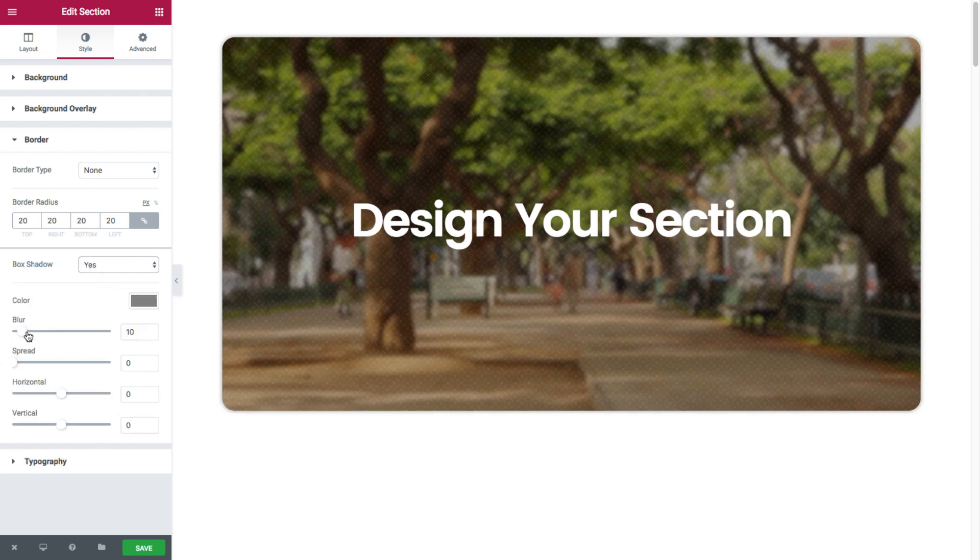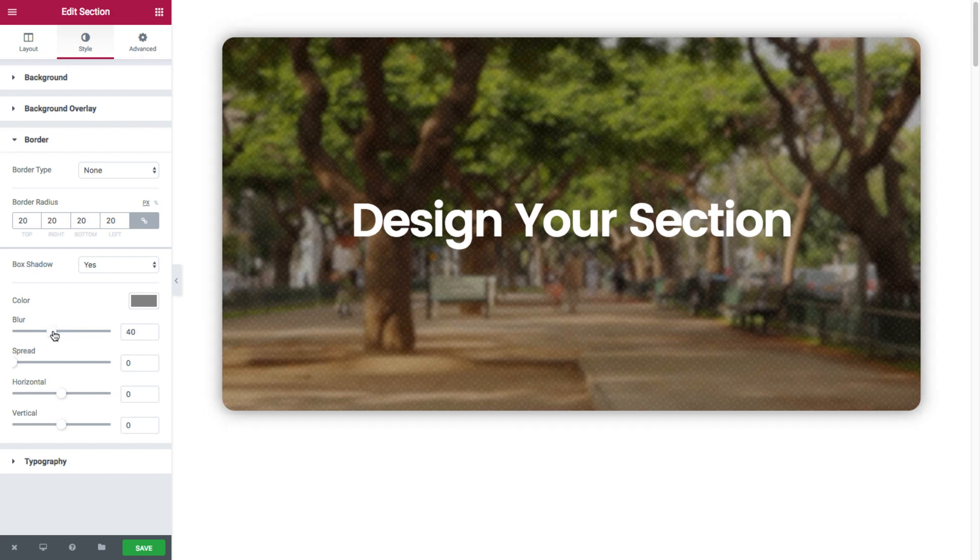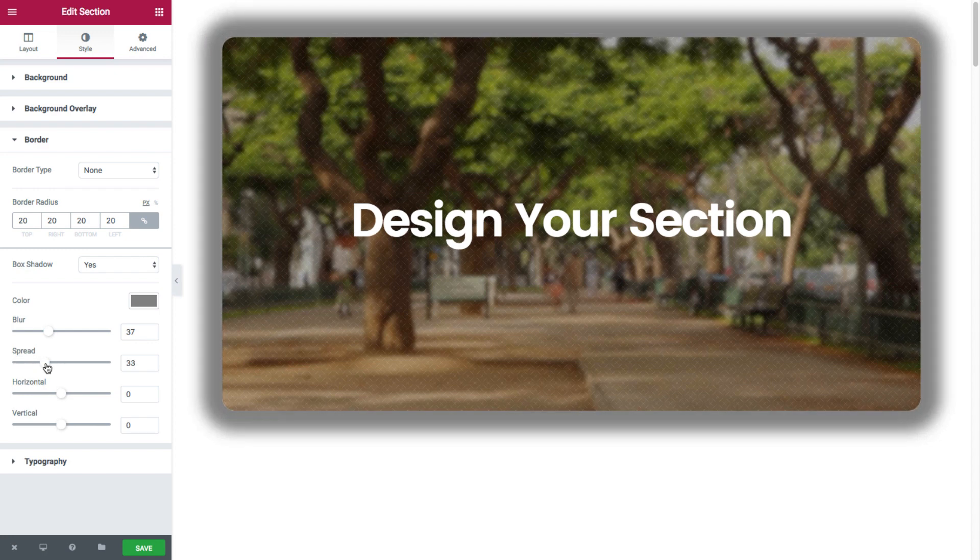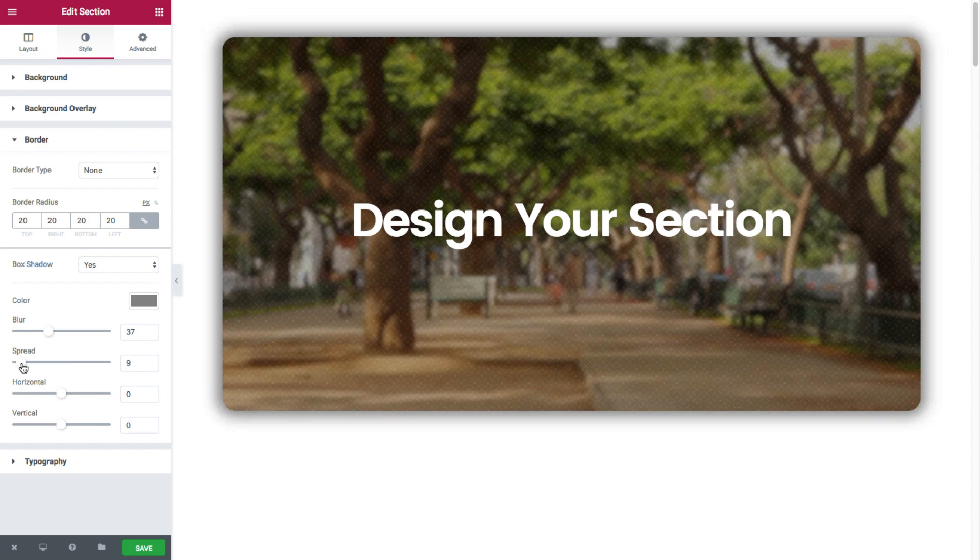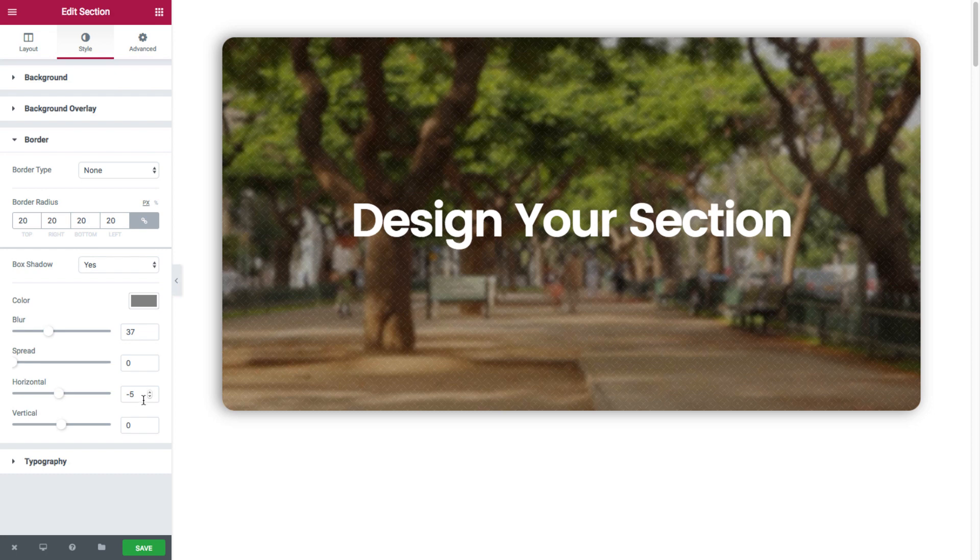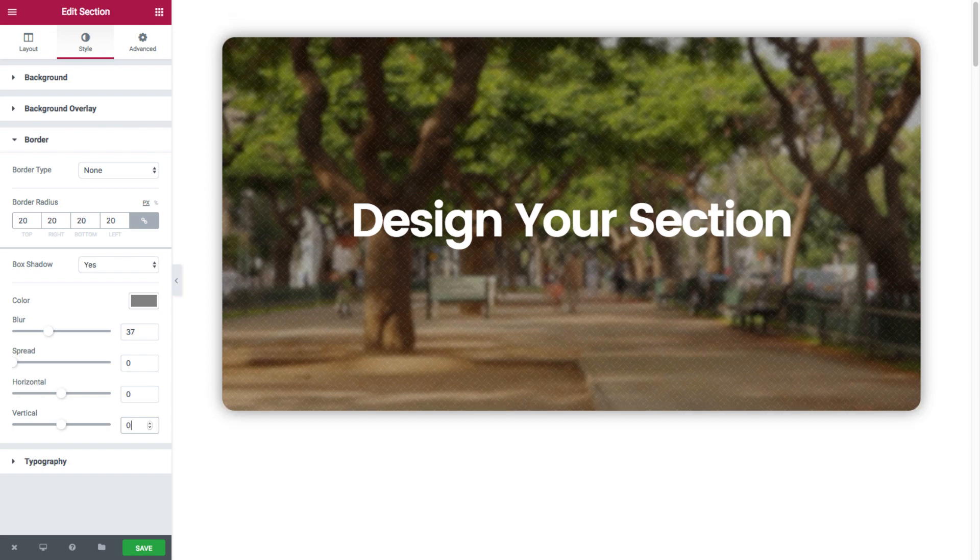We have spread where we could spread it out. Horizontal. And vertical. Now watch this.